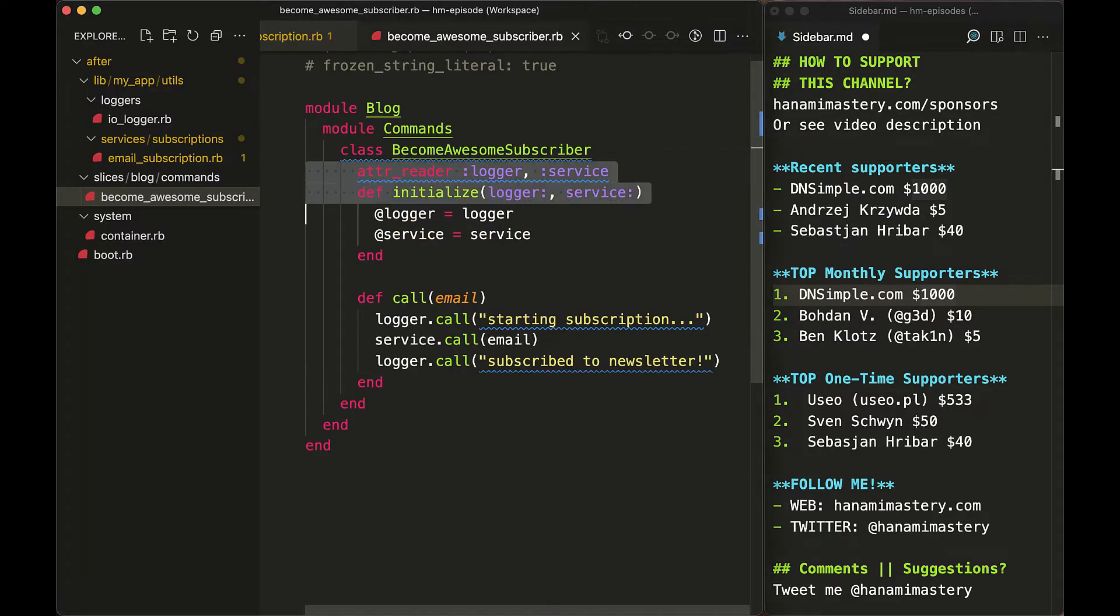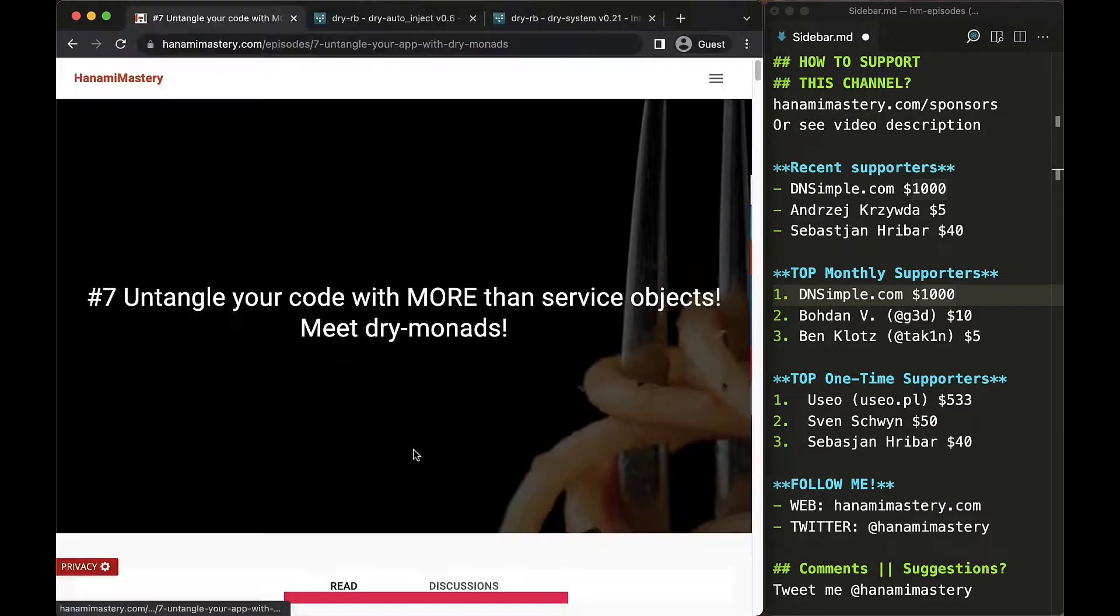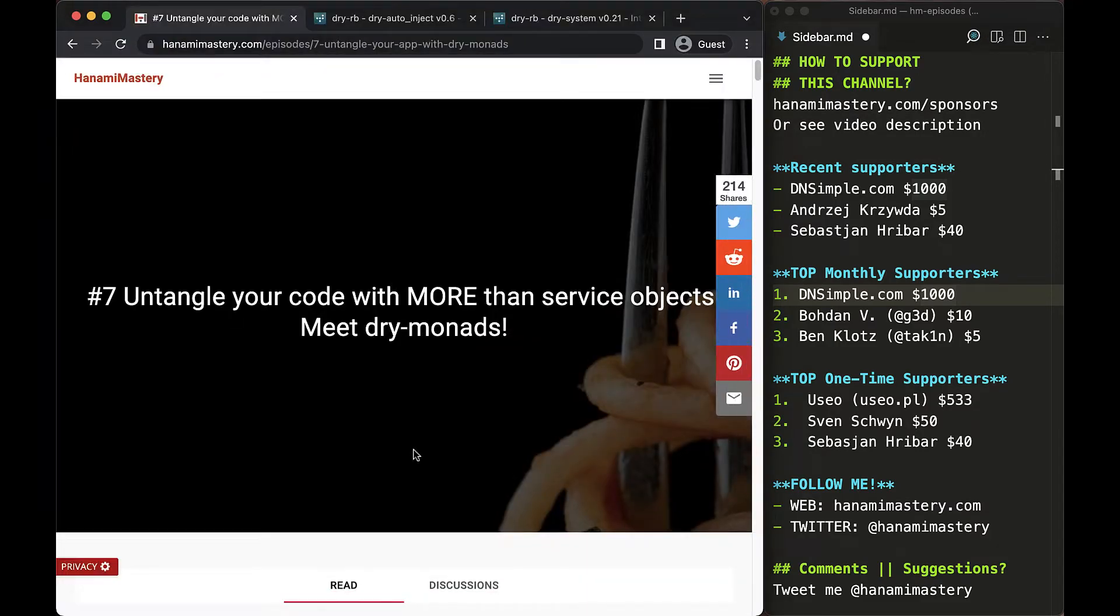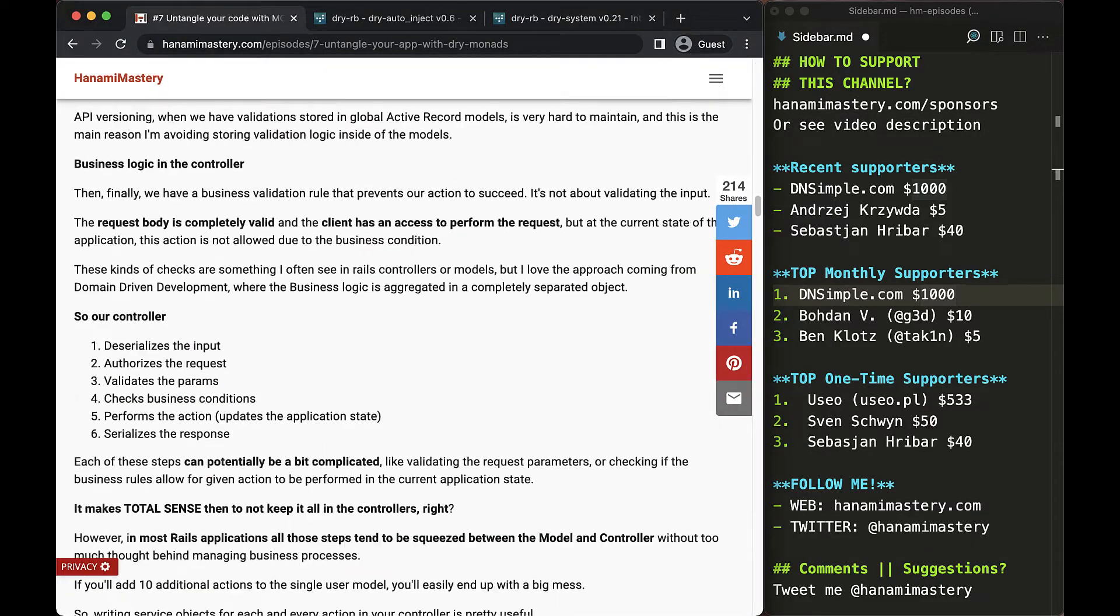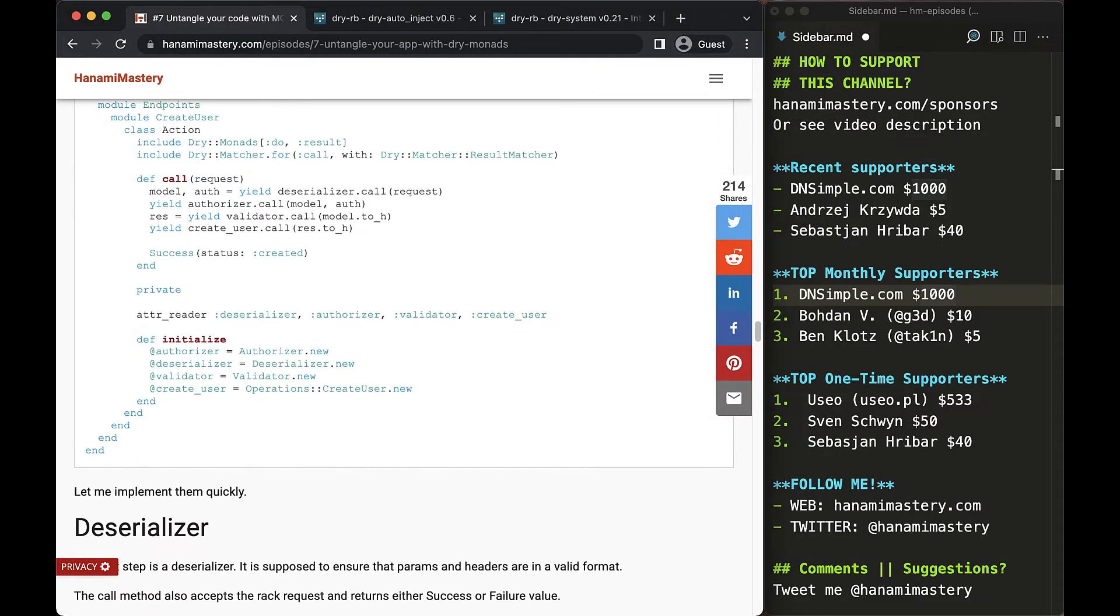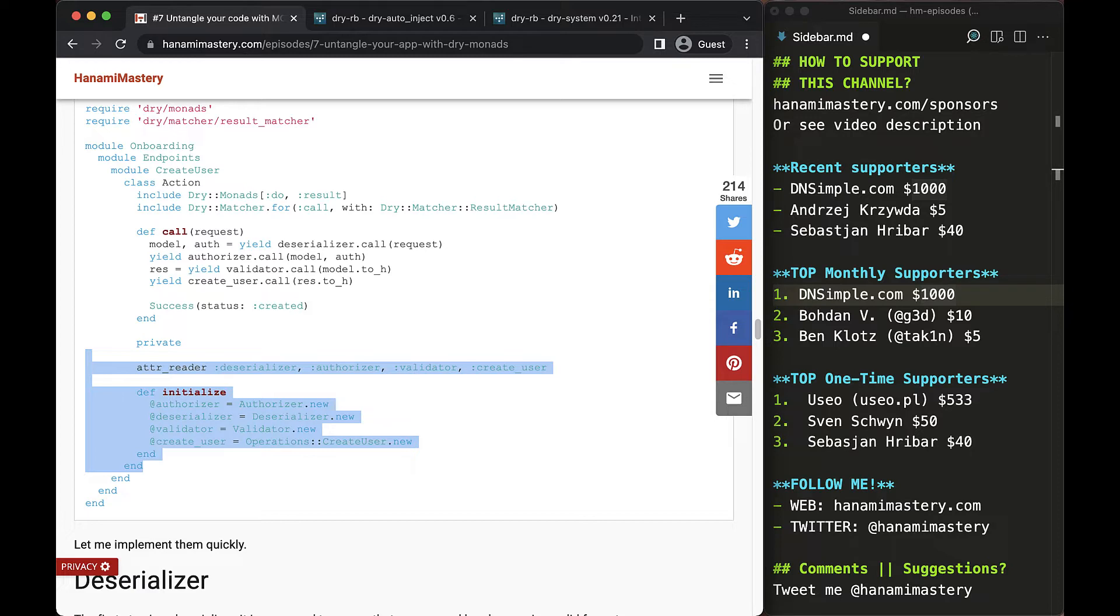Then your initialize methods may become quite extensive, as I've shown in episode 7. Those methods have no logic at all, it's just defining some readers and assigning dependencies to them, so maybe we could automate this somehow.